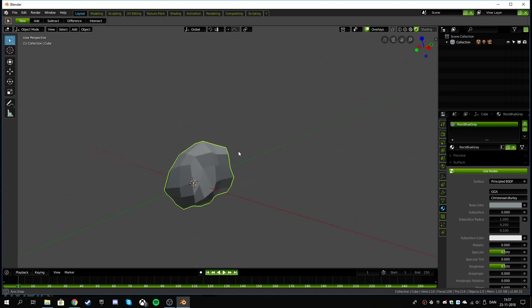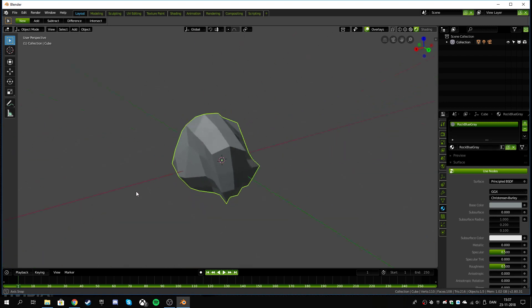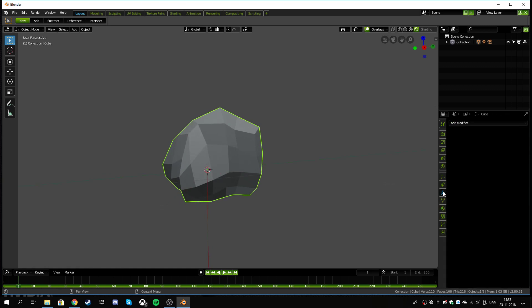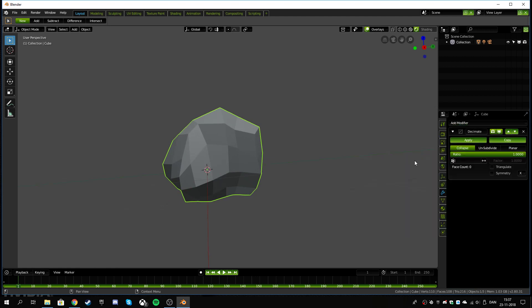So we don't really want all these blocky squares everywhere, it kind of makes it feel weird. So let's go over to the modify tab, which is the wrench there, and we're gonna hit the decimate. So add a modifier and we got to find the decimation because we've got to decimate the crap out of this rock.